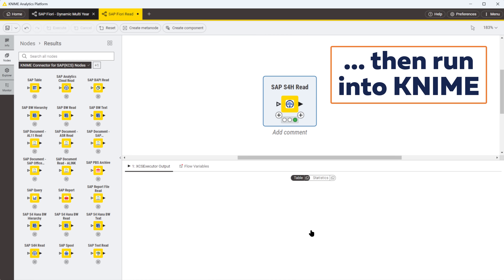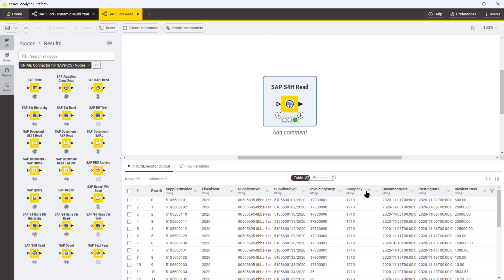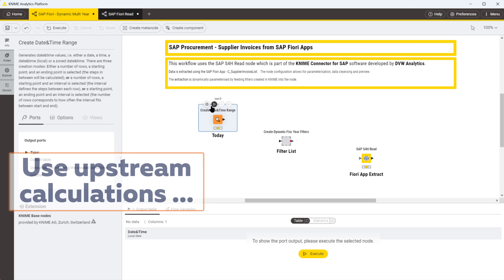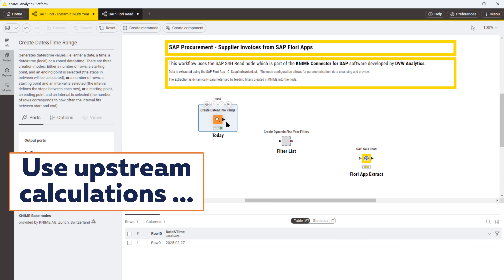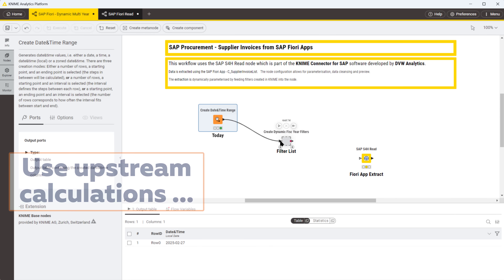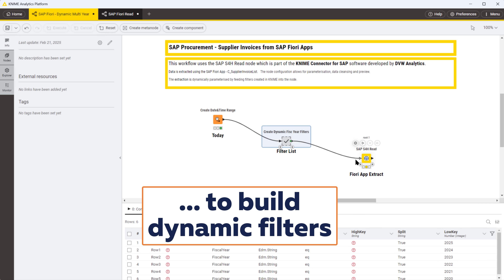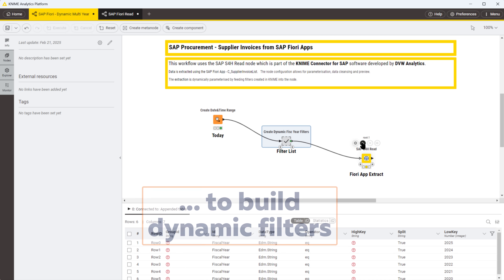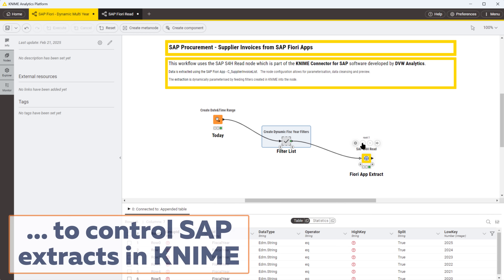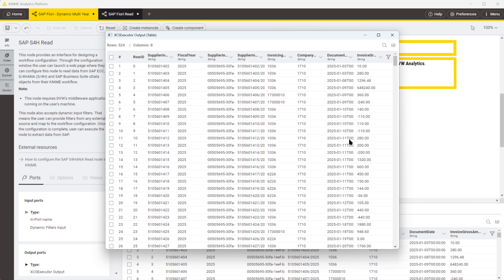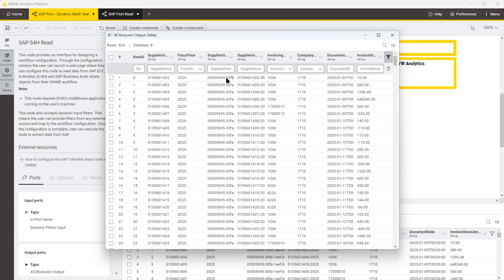So this SAP data becomes part of any process you want to build in KNIME. You can see here we can even control what happens in the SAP node from upstream in the KNIME workflow. In this case I've built a set of filters which change dynamically based on today's date. This overwrites the filters we hard-coded earlier and so gives even more flexibility and control.